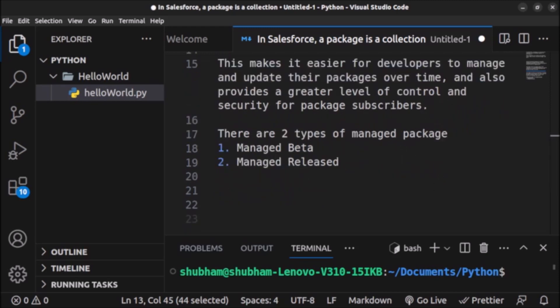There are two types of managed packages in Salesforce: the first one is managed release and the second is managed beta. A managed beta package is a pre-release version of a managed package that is intended for testing and evaluation purposes. If a developer wants to give the package to testers in their team, they will create a managed beta package so that the team can test the application, report bugs, and gather feedback before releasing the package to the public.